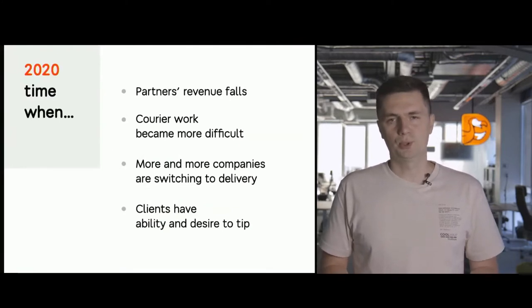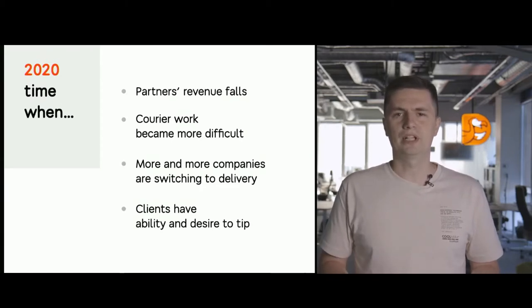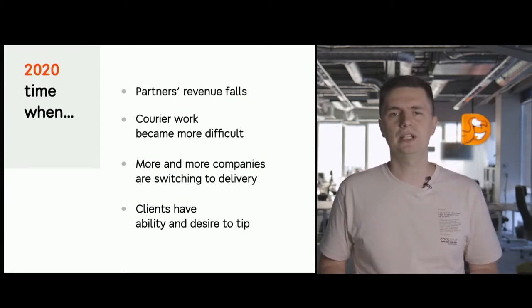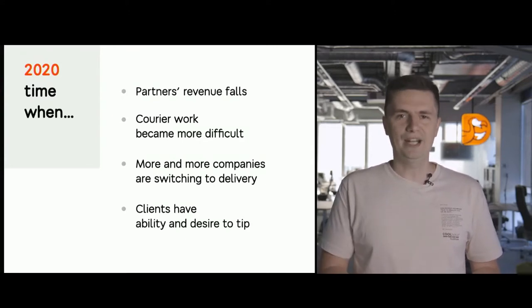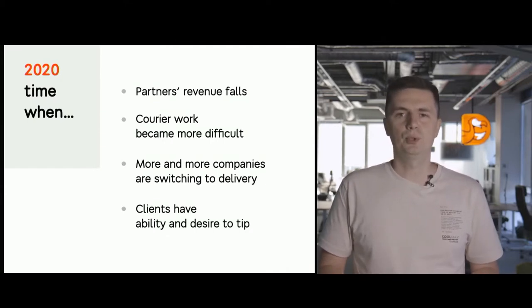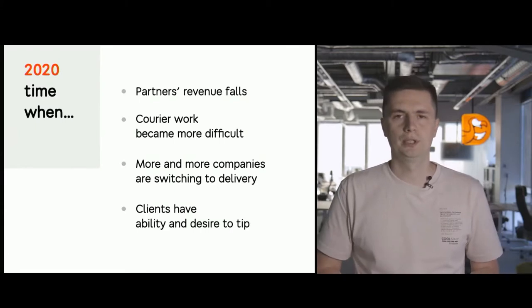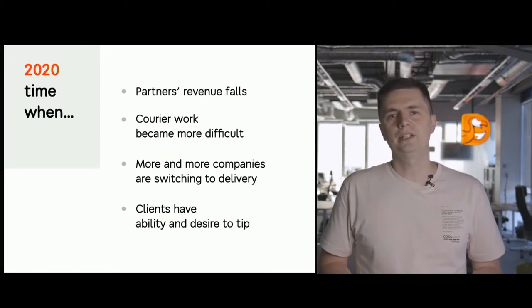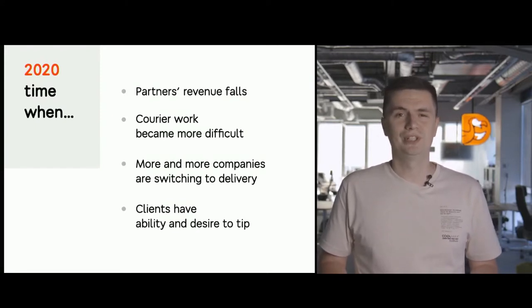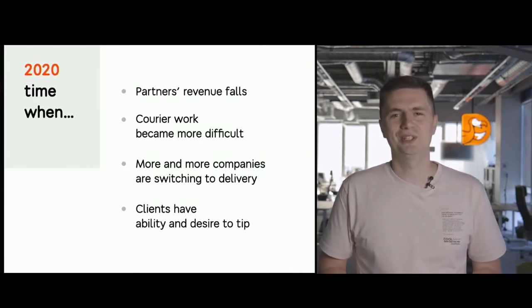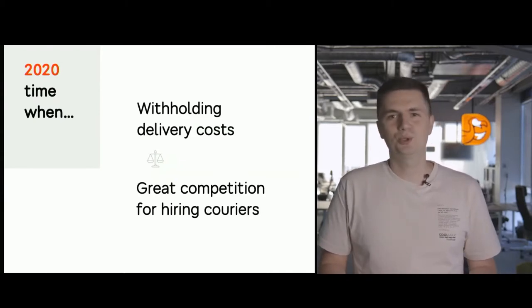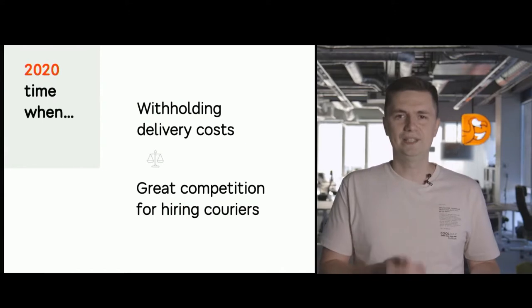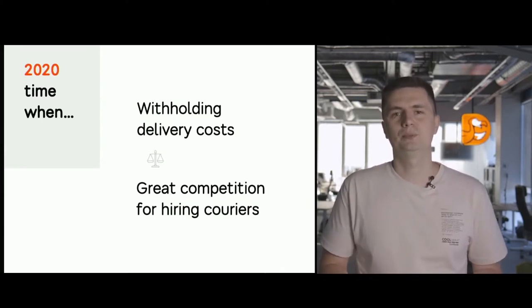2020 was a hard year. Partners were losing income. The work became more complicated due to new standards and obvious risks in daily work, while so many other companies entered the delivery market. So competition became even more harsh. It was hard to retain couriers. While the customers, staying in the close confinement of their home, were always ready to thank the delivery guys who came as saviors to their homes.